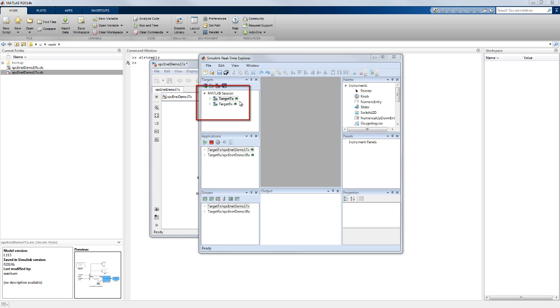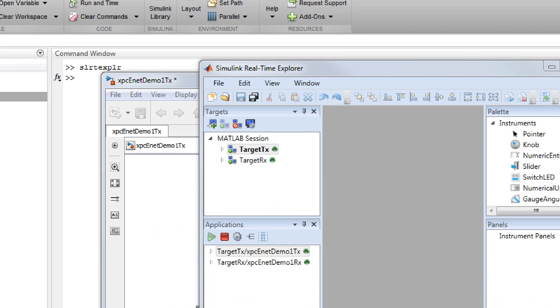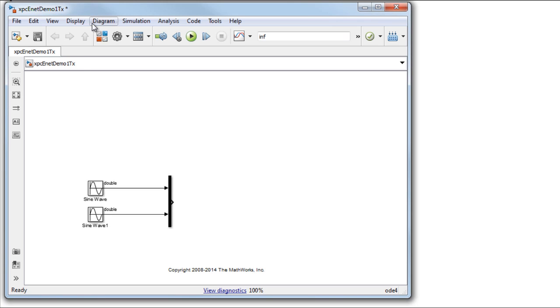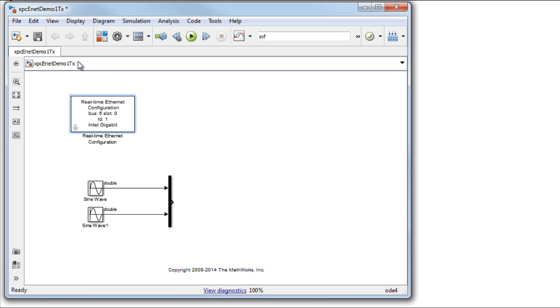Both targets are defined in the Simulink real-time explorer. Let us first set up the transmitter model. To configure the dedicated Ethernet card, add an Ethernet configuration block from the Simulink real-time Ethernet library.